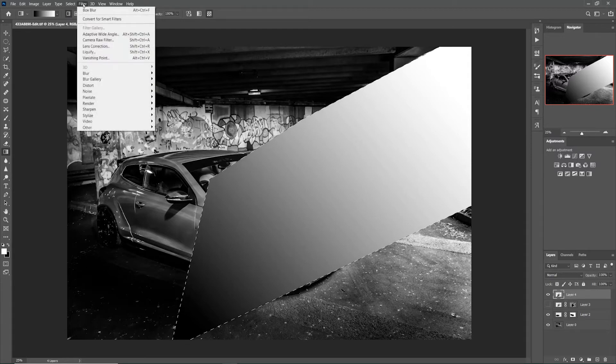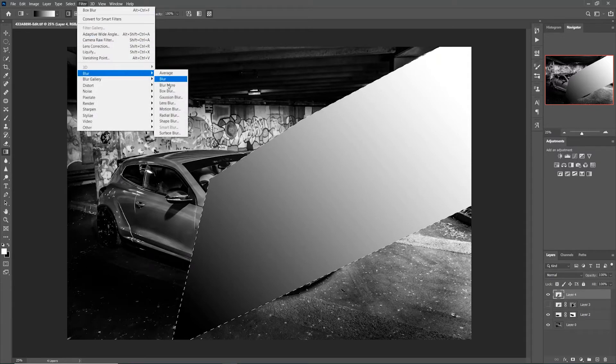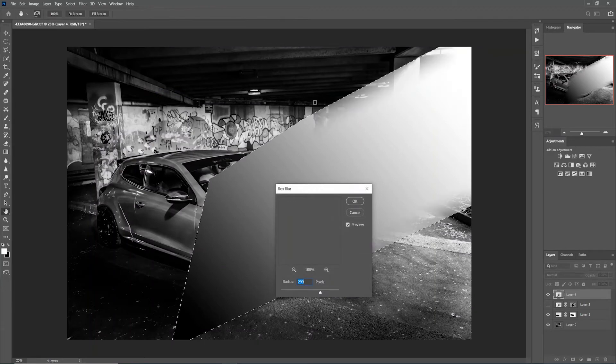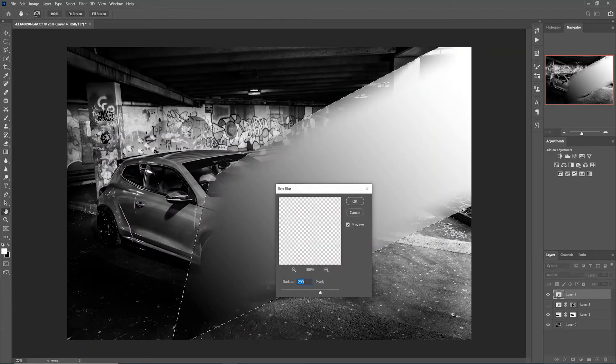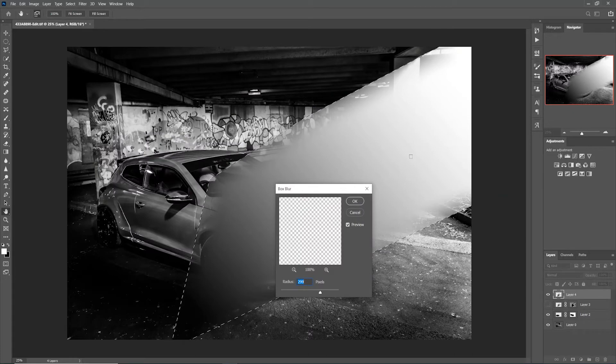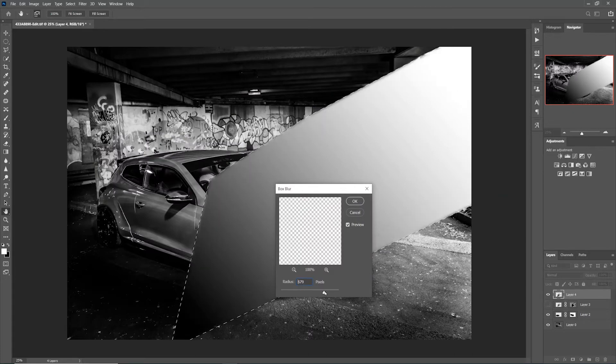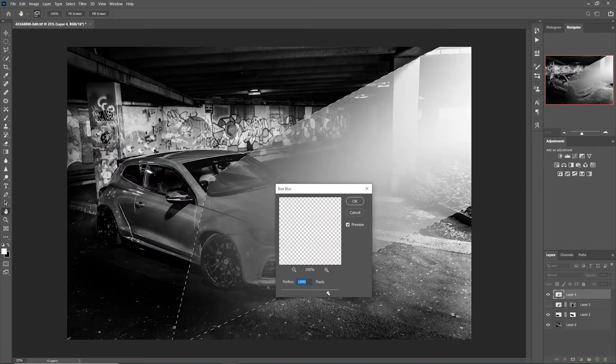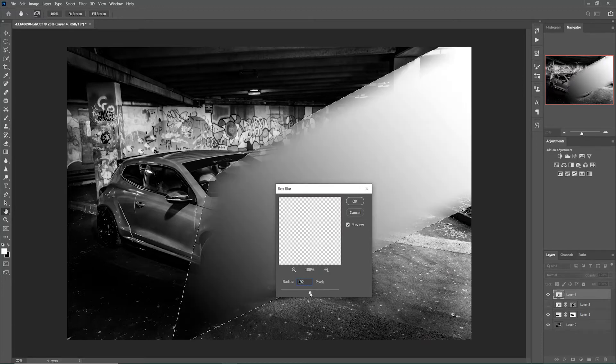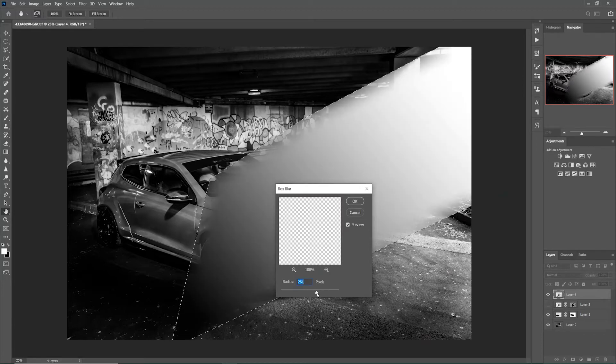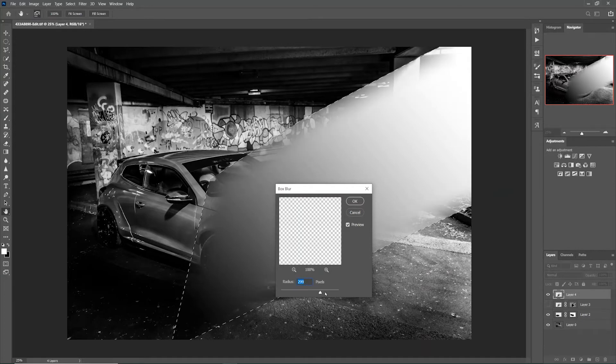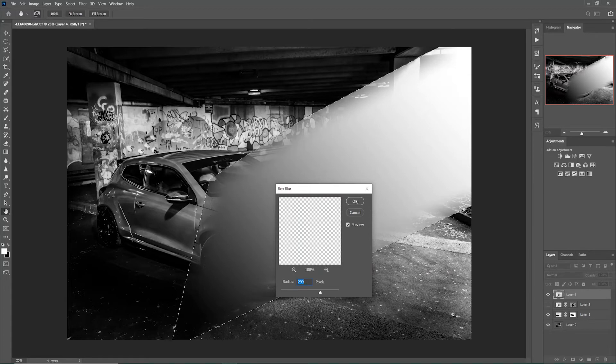The next step is to go into filters and go into blur. Now a lot of people use gaussian blur, you can use gaussian blur, but I've used box blur. This gives you a soft blur on the edges like a box and keeps the middle quite intense like you would see a ray of light. Just adjust this bar to what you're happy with. I think around about the 300 mark is usually pretty good for me in this case. Yep, I'm happy with that.